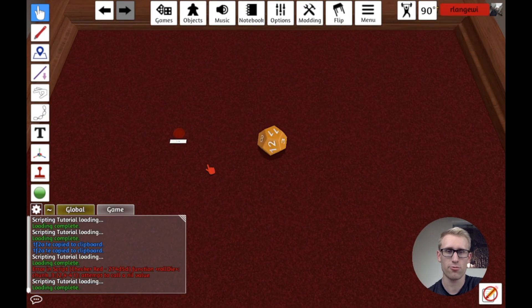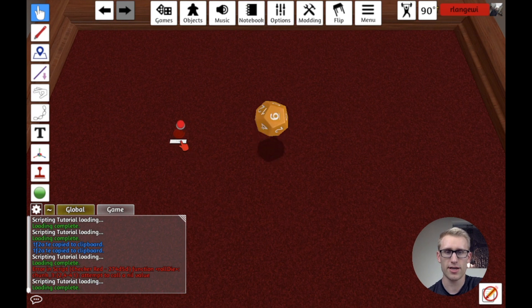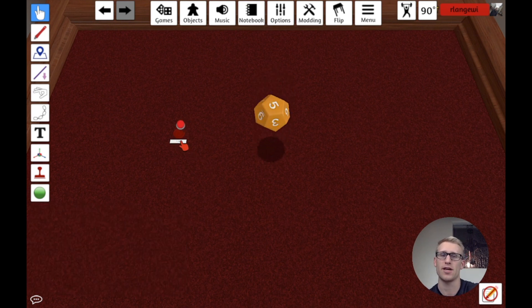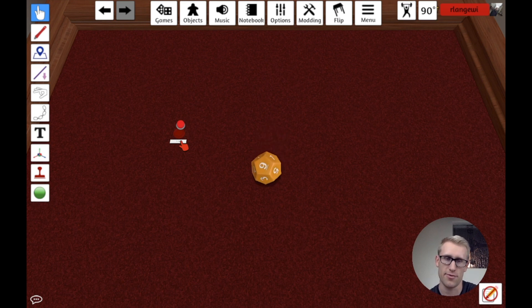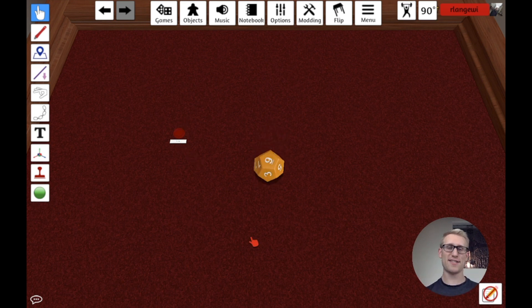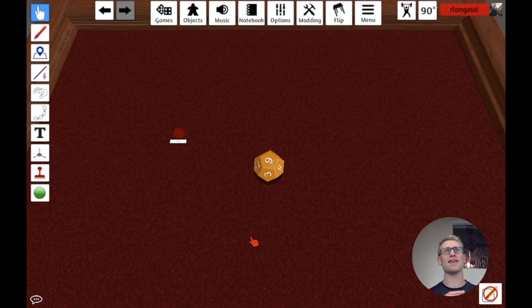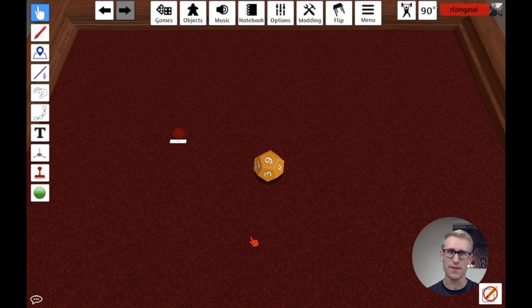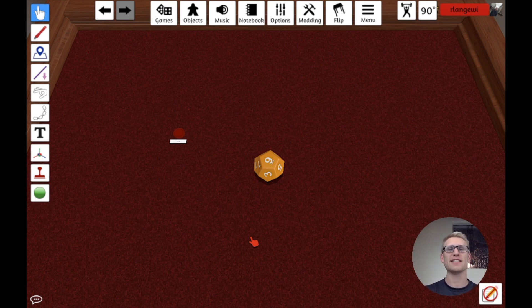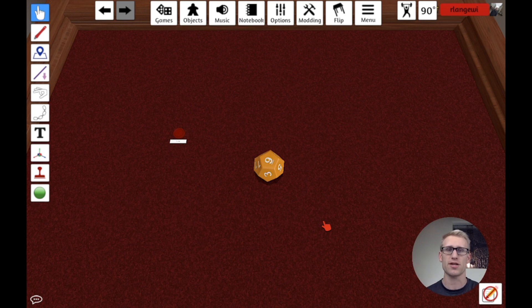Now if we click the button, the die rolls. We can click it any number of times, and it's basically the same as randomizing the die directly. Nothing in this video will immediately be directly useful, but hopefully it gave an easy exposure into what scripting looks like in Tabletop Simulator and some core concepts, so that as I go into more detailed practical examples, you'll have an understanding of what's going on.